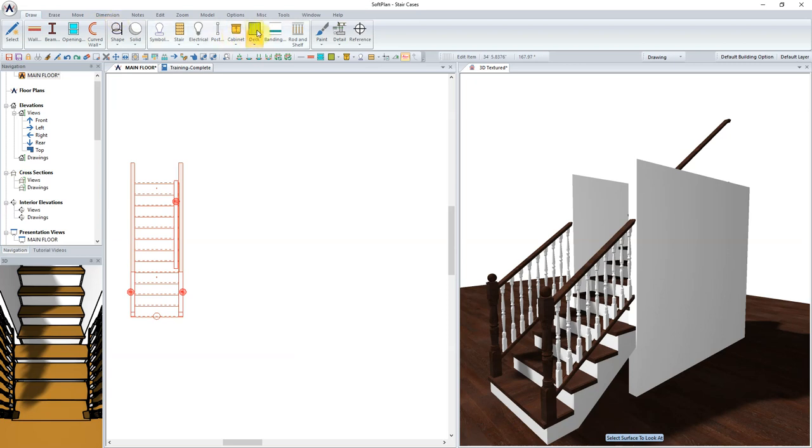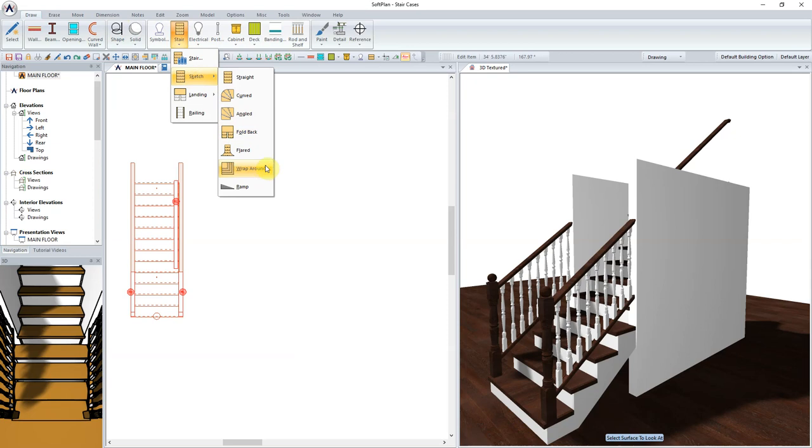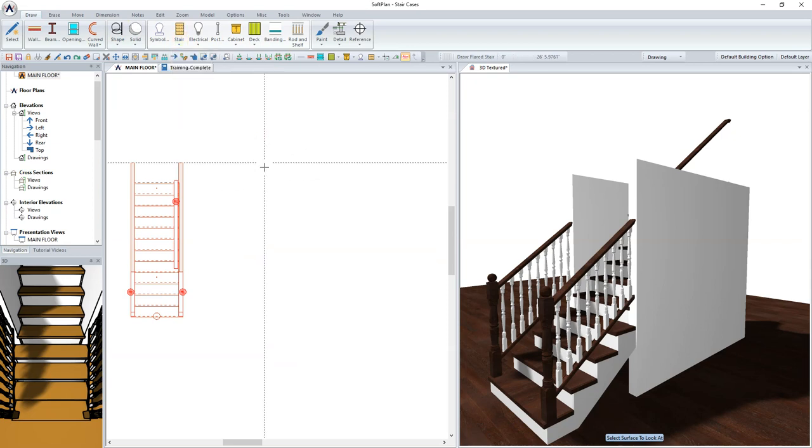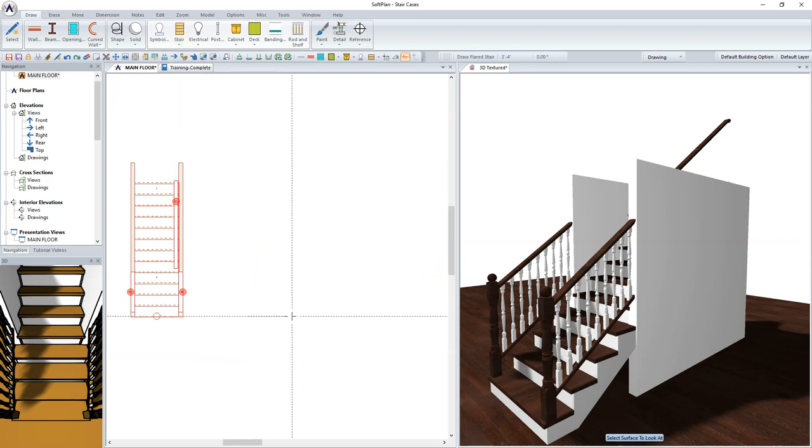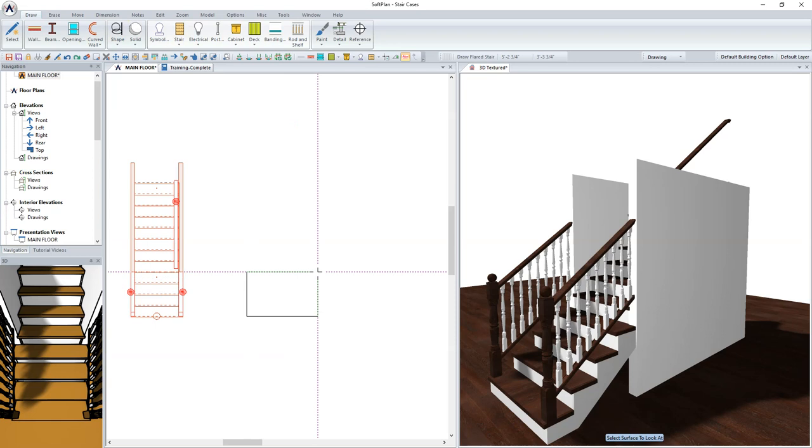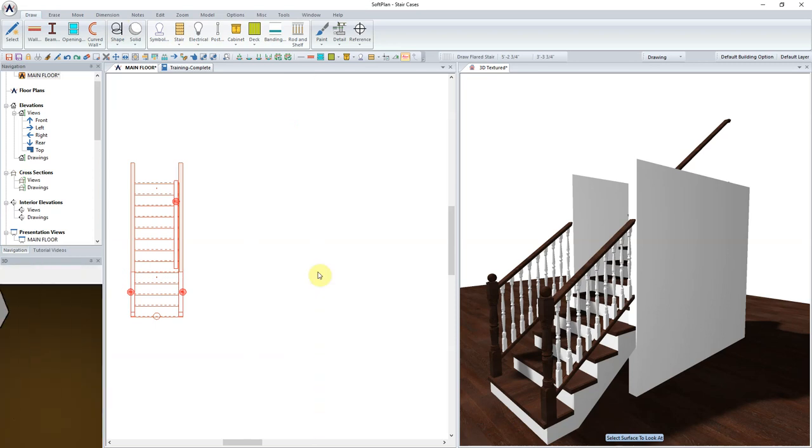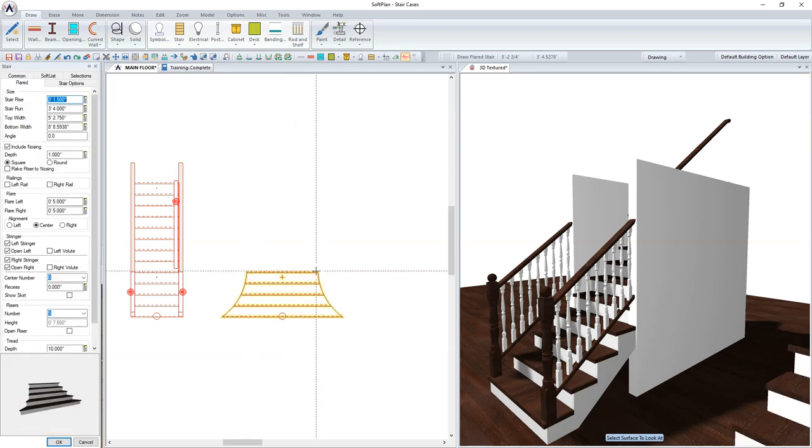To begin, select Draw, Stair, and Sketch. From the list of options, select the Flared Stair. Sketch in such a way to position first the width of the flare, and then the run. Click to finish.